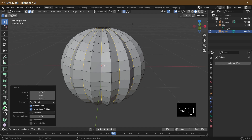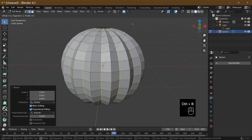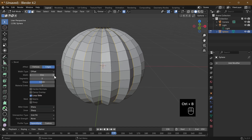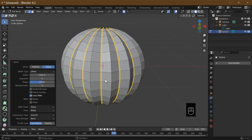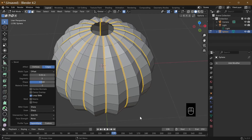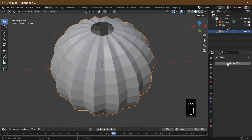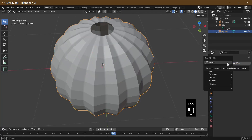Press Ctrl+B to add a bevel and we're going to set it at three segments, taking it up to about there. The reason we're doing this is that the bevel will create a sharp edge when we add our subdivision modifier, giving us that kind of shape.